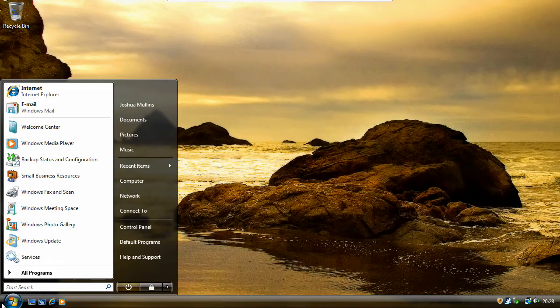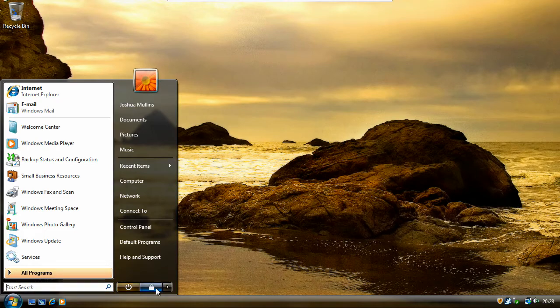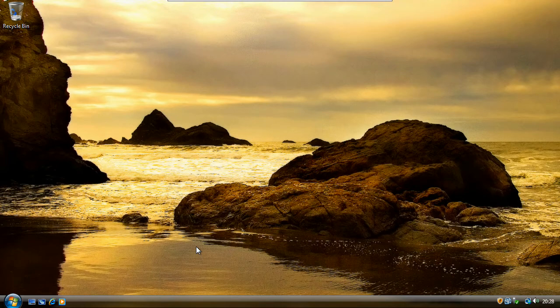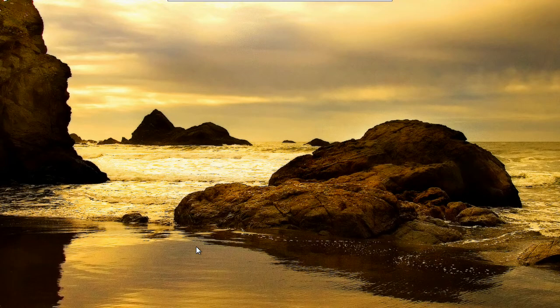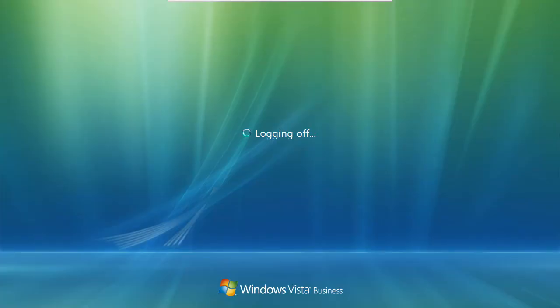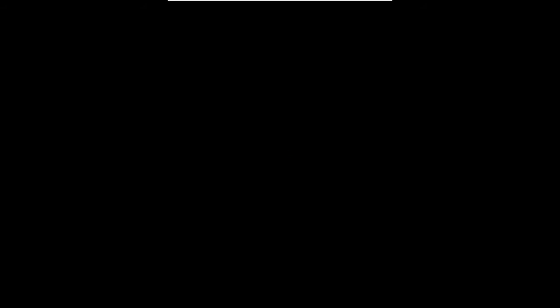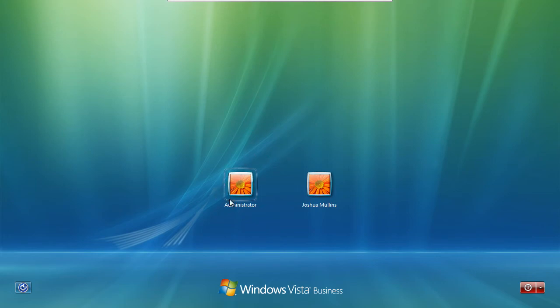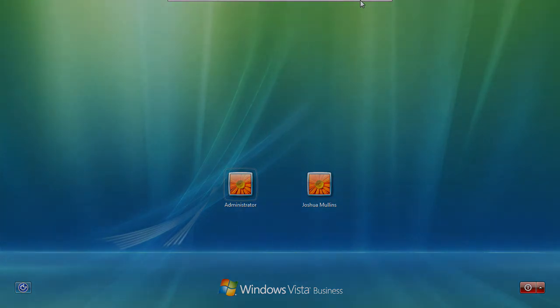So if we now log out of our account, we'll see that the administrator account is on the welcome screen. And there it is. So that's it for this tutorial, look out for more coming soon. Thank you.